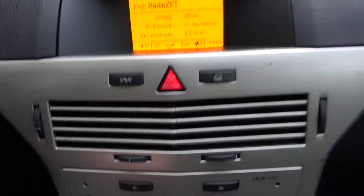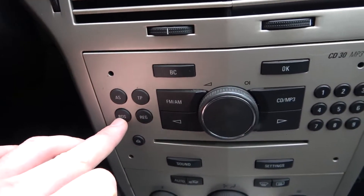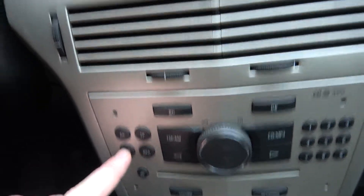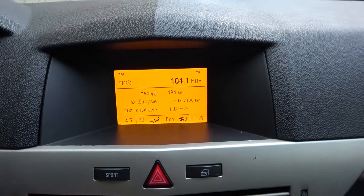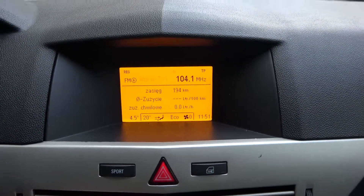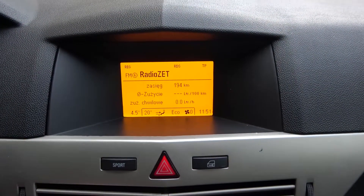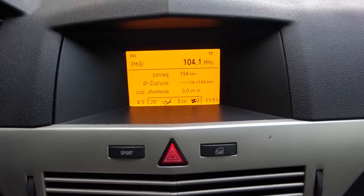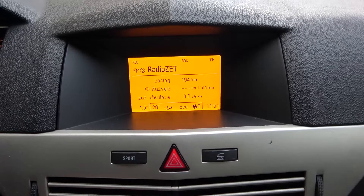It's very simple because we've got this RDS button that you just simply have to tap. As you can see, the name of the radio station is once hidden and once it's out.